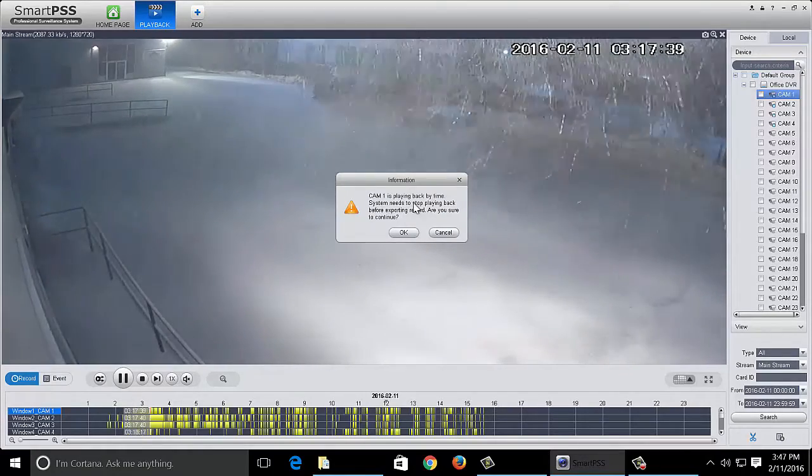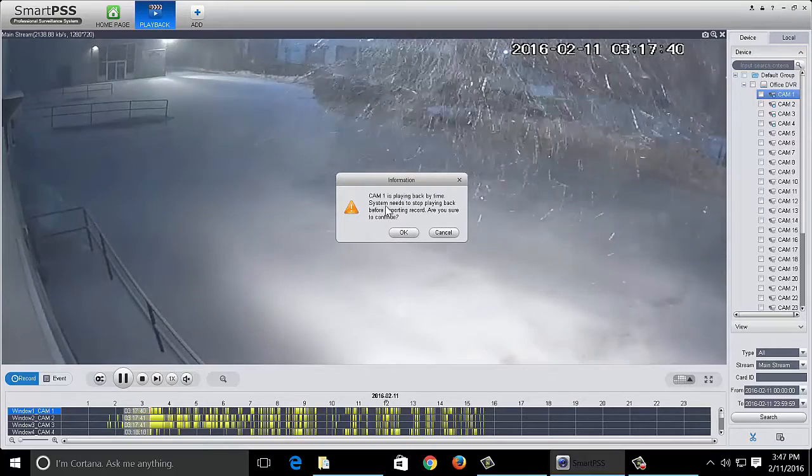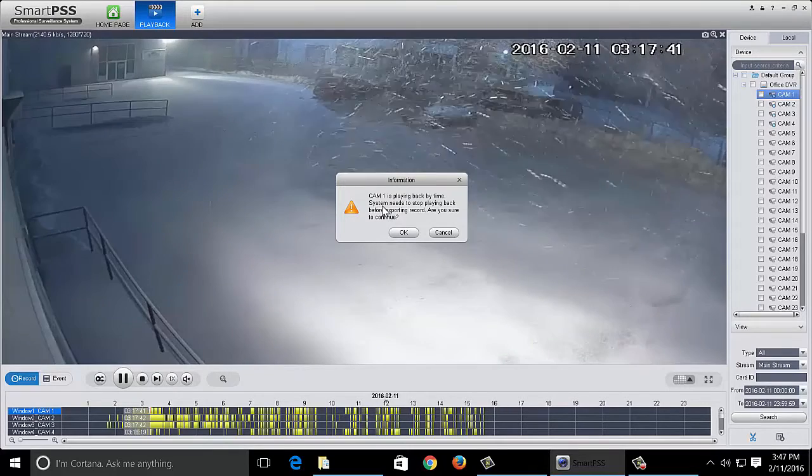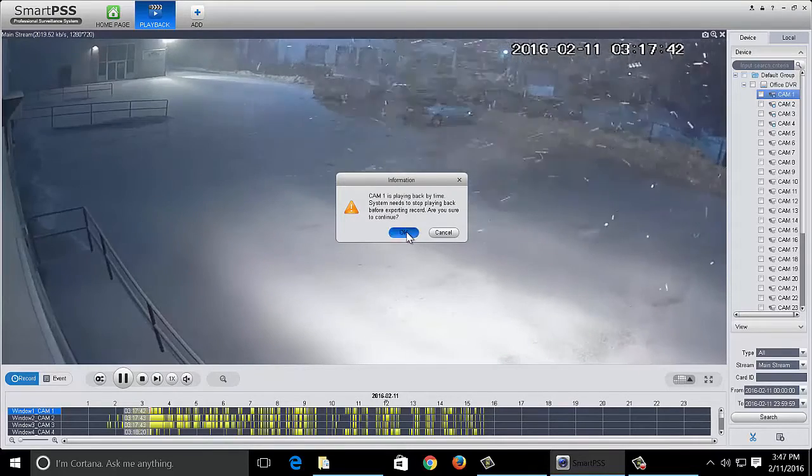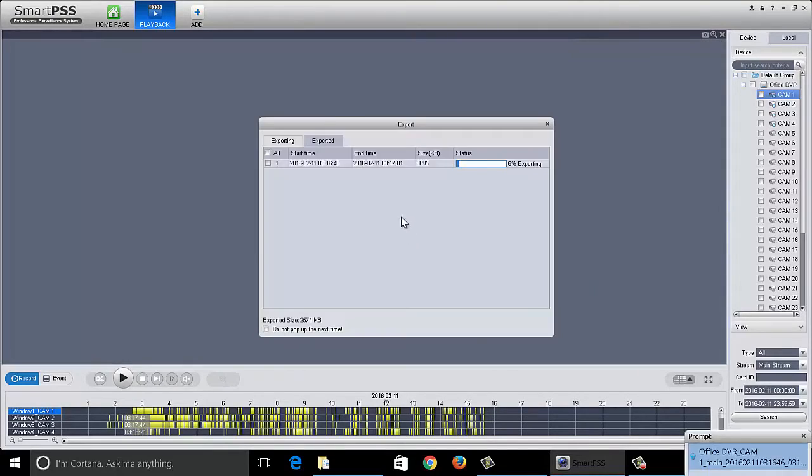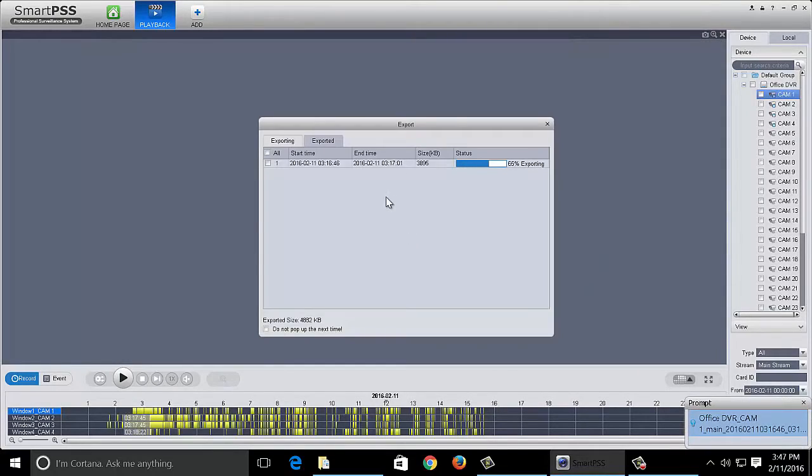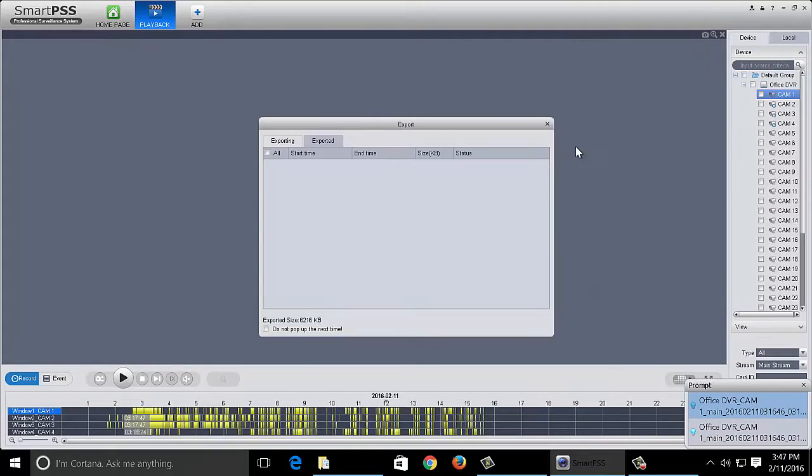The camera needs to stop playing. It needs to stop going through playback in order to back up the file. You click OK and it'll export the file.